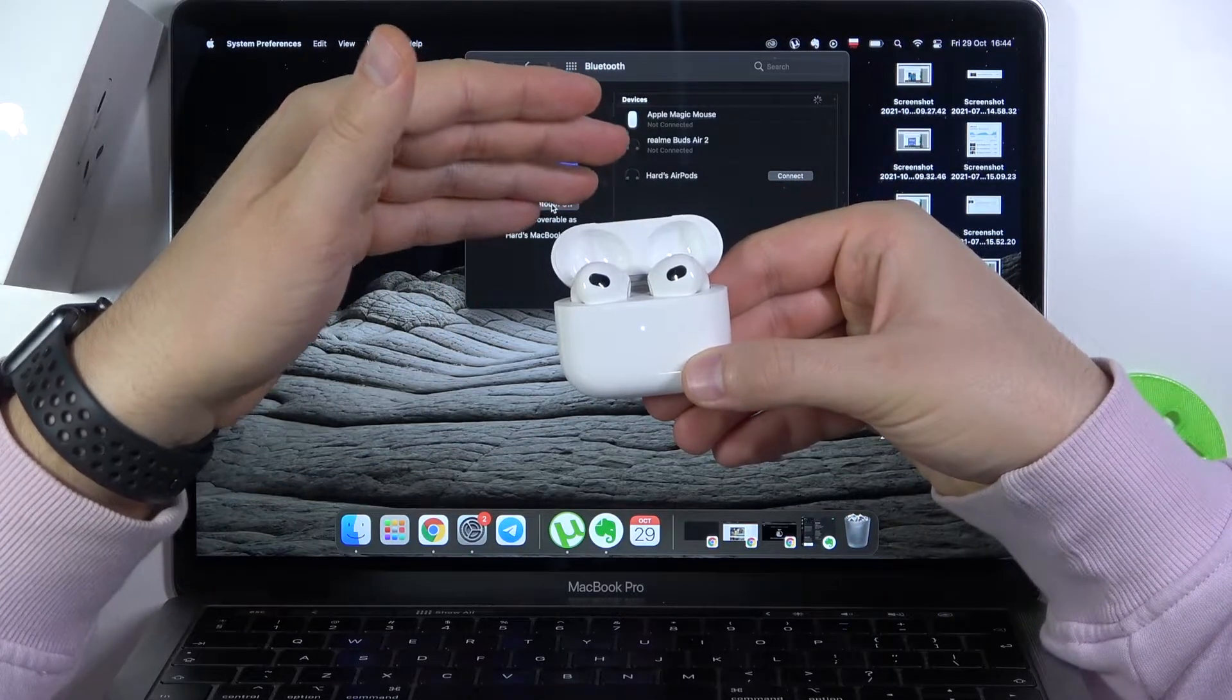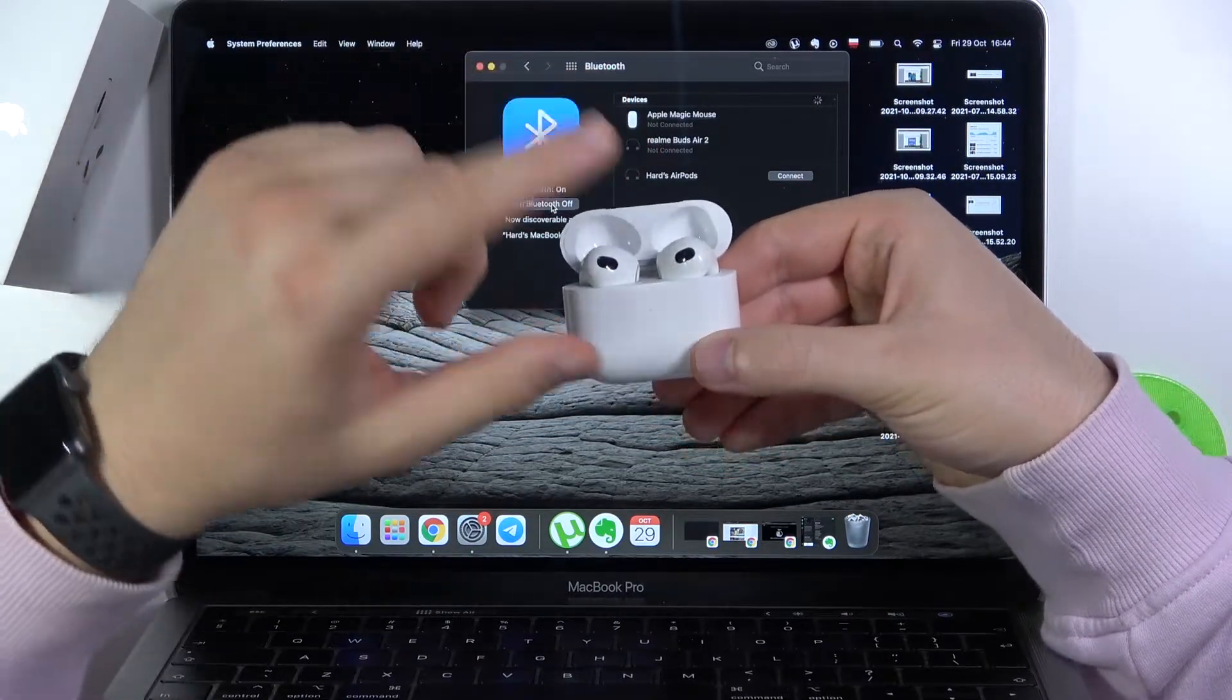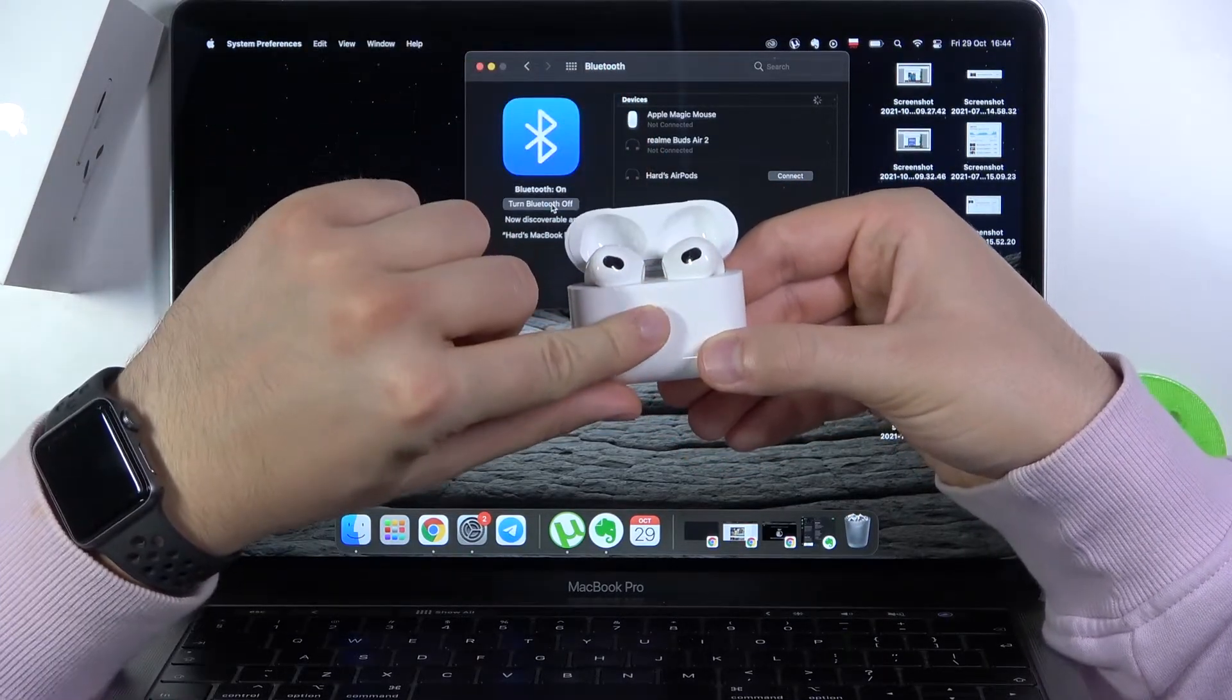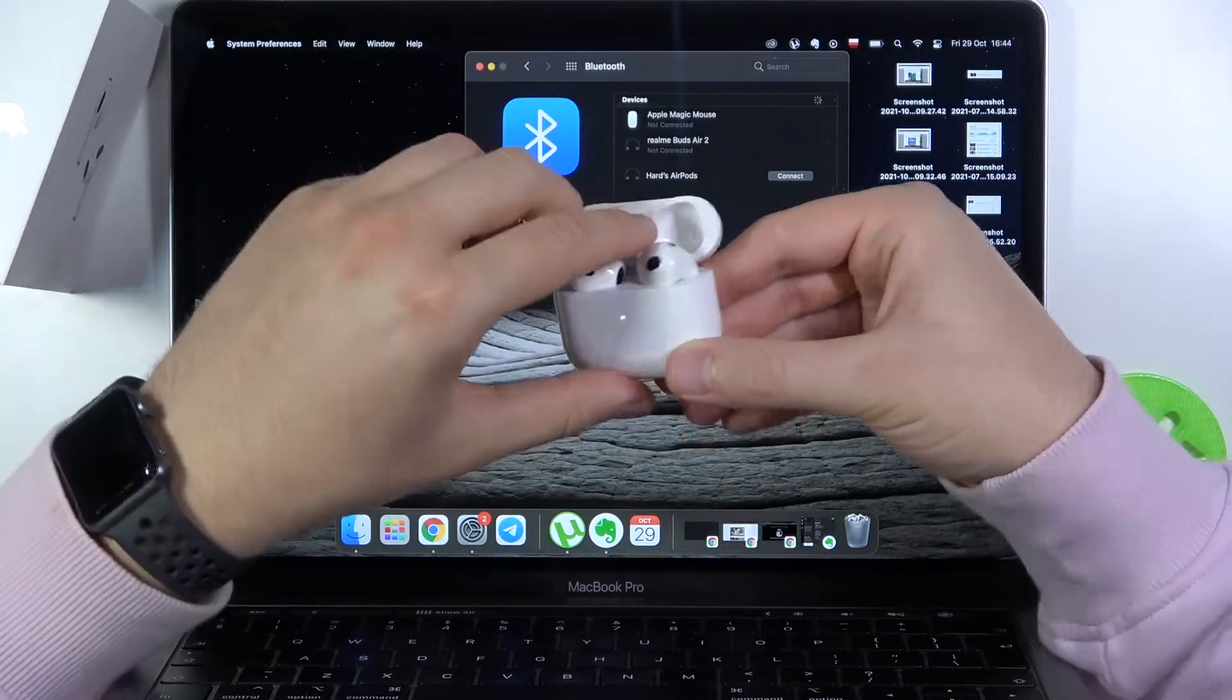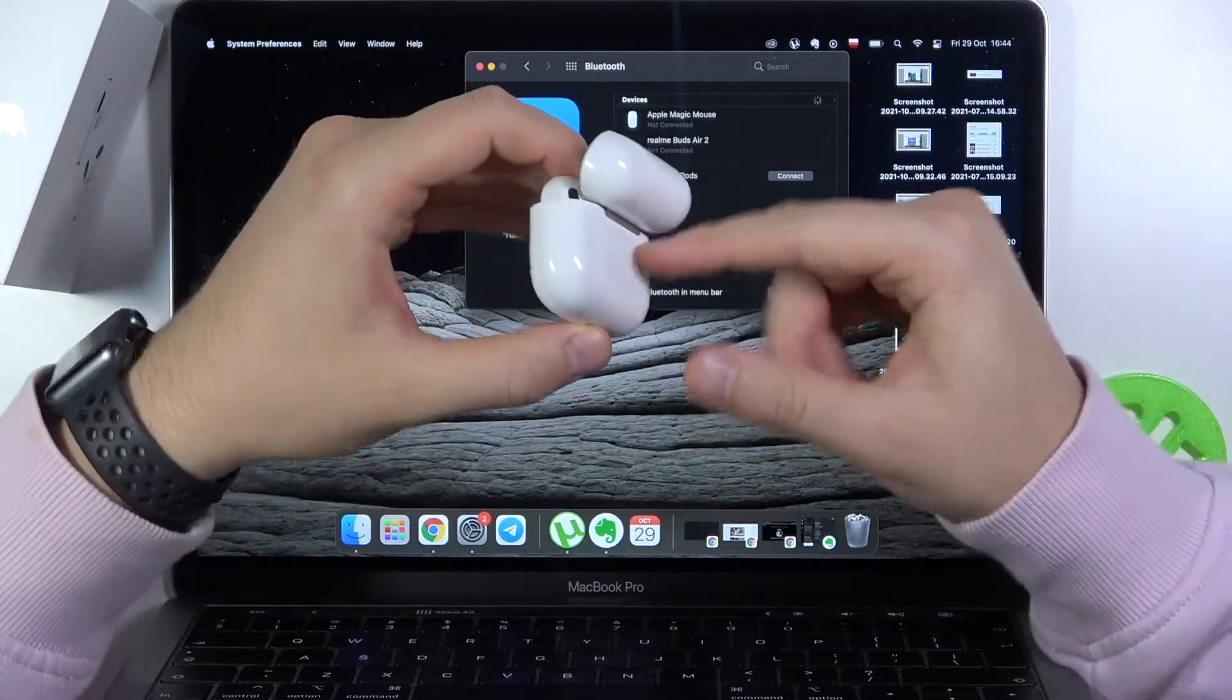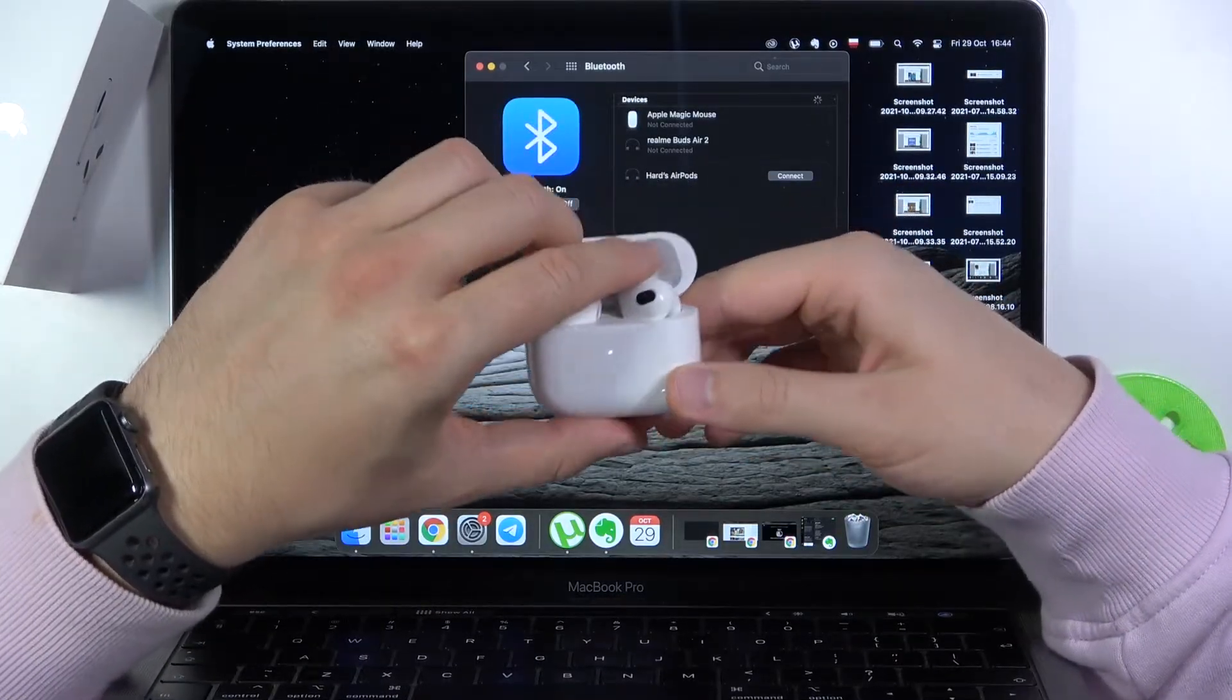As you can see in my case, they are already in pairing mode, but in your case, when they are not blinking, just click and hold it until this indicator stops blinking like that.